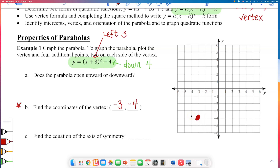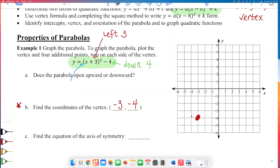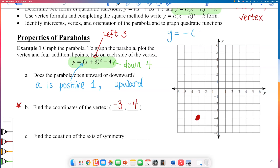Will this graph open up or open down? Going back to the transformation, notice we do not have a negative leading coefficient. So a is positive 1 — it's not written, but a is positive 1. Because it's a positive number, this parabola will open upward. If you had a negative leading coefficient, for example y equals negative (x plus 3) squared minus 4, the parabola would be reflected across the x-axis and open downward. But here, a is positive, so it opens upward.